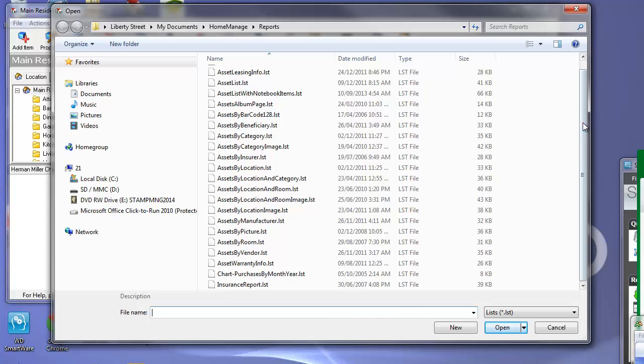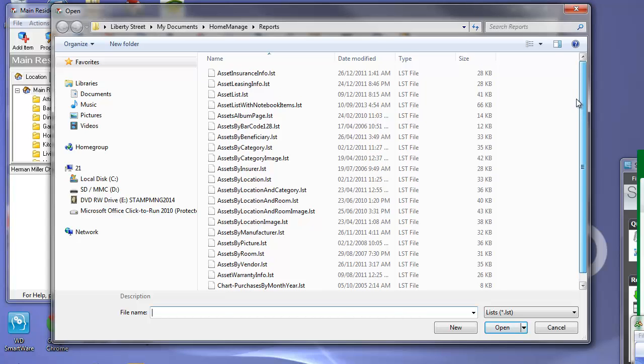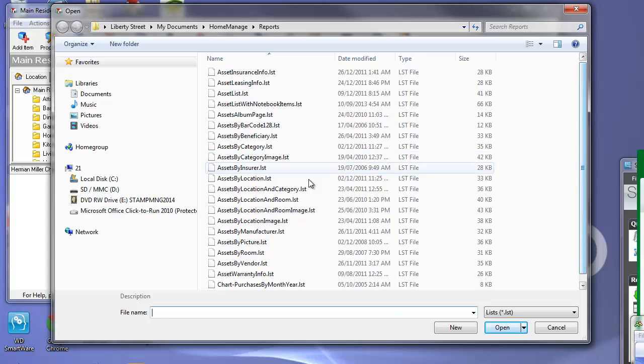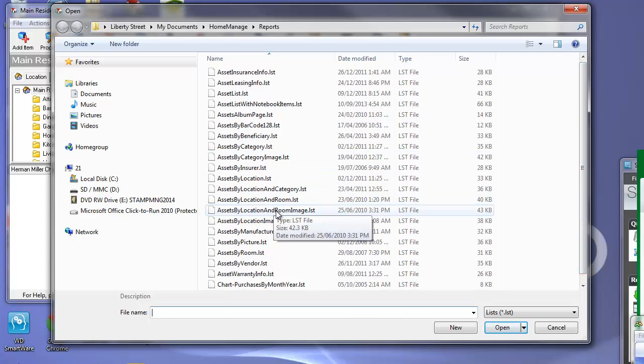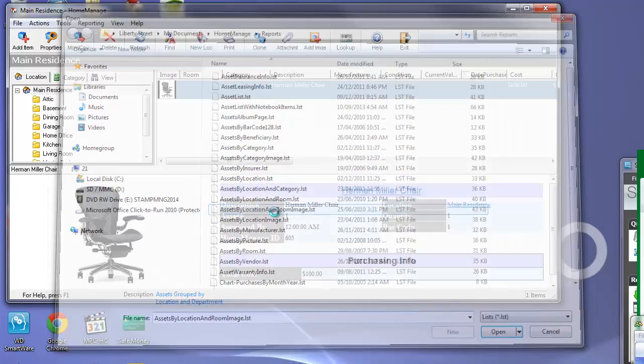So from here we need to choose which report we want to edit. So for this demo we're going to select Assets by Location and Room Image.